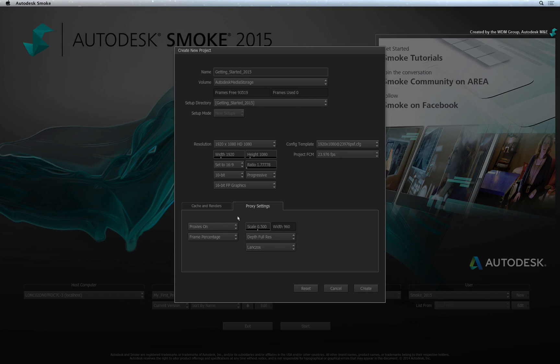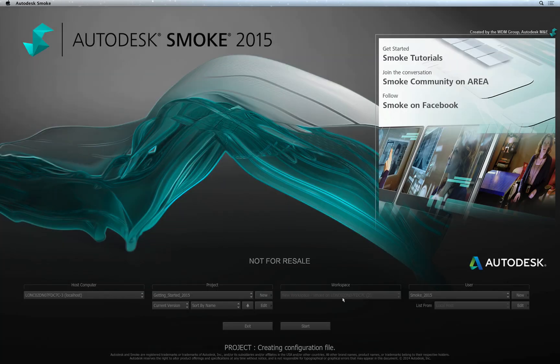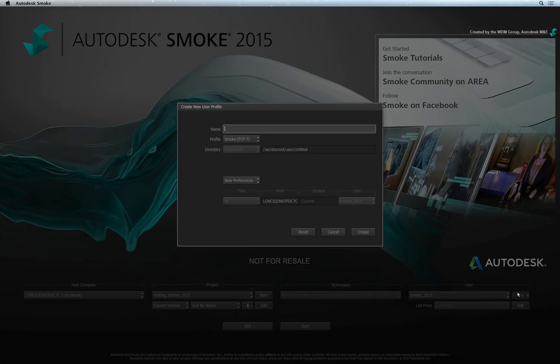So you've set your project up and clicking the Create button will create a new project. It is now accessible from the Project pull-down menu. To create a new user is pretty simple. Under the User section, click the New button. All you need to do is enter your name and press enter.